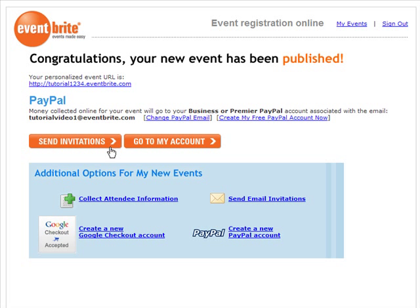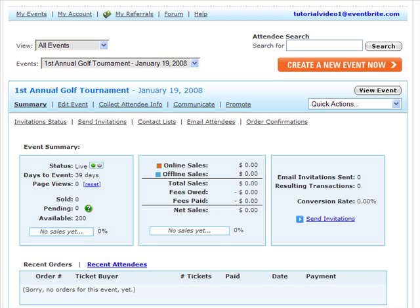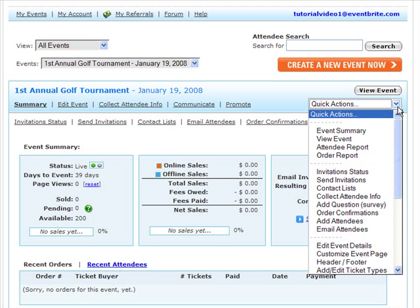You can send invitations for your event, go to your account, or set up an event survey, which is highly recommended. This concludes our creating a new event tutorial. As you can see on your event dashboard page using the Quick Actions menu, there are many more tools to manage and promote your event. We hope you'll take a look at the other tutorials covering each of these features. Thanks for using Eventbrite!